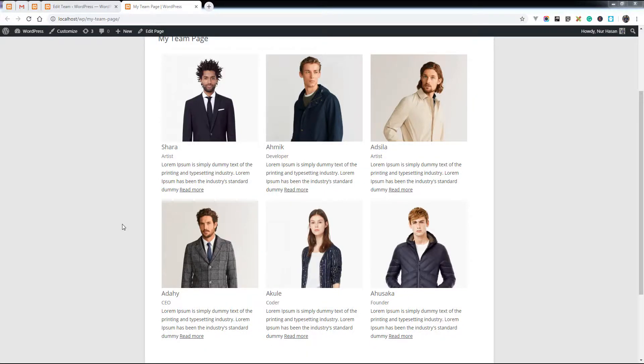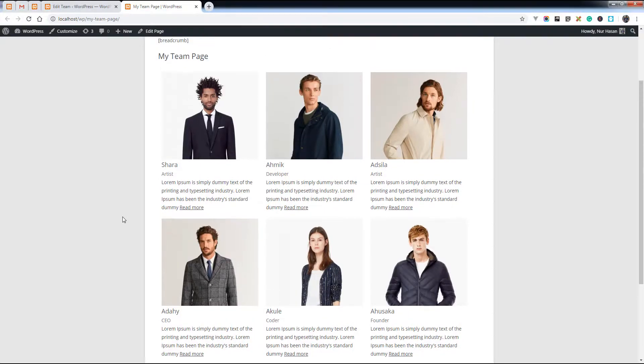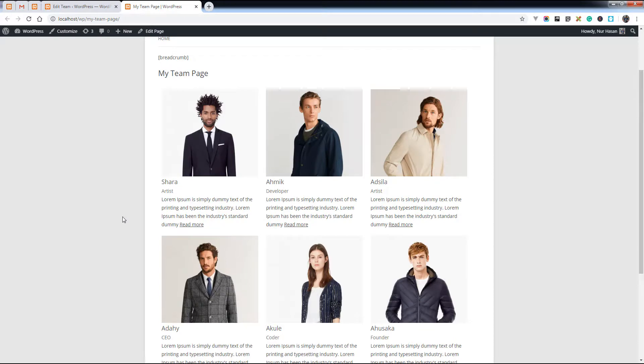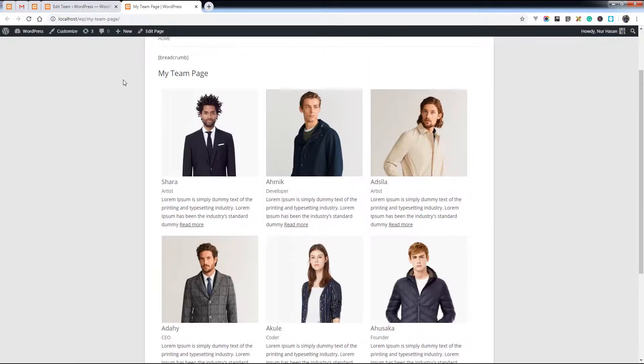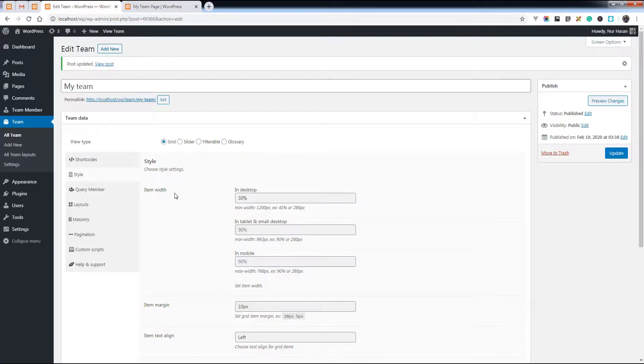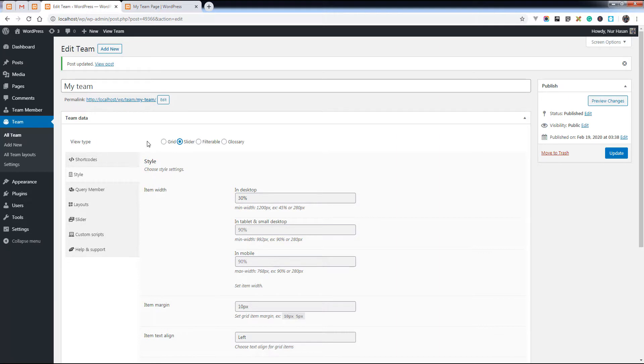Hello and welcome to another episode of Team Plugins. Today I will show you how you can display team showcase in a slider view. Here it is in a grid view. Let's see the options. Here is the view type.